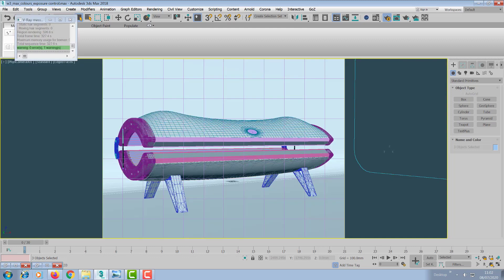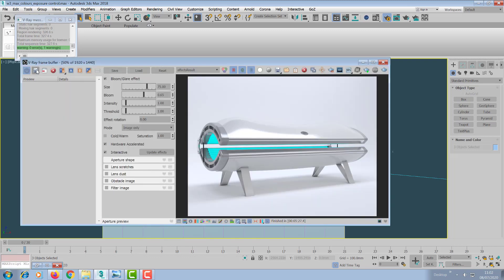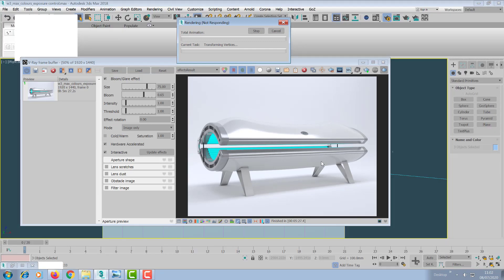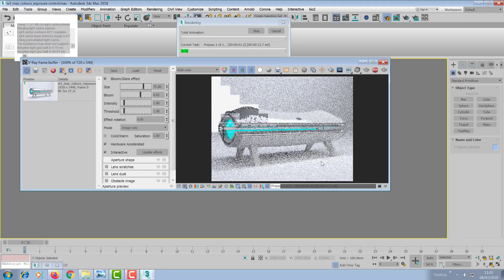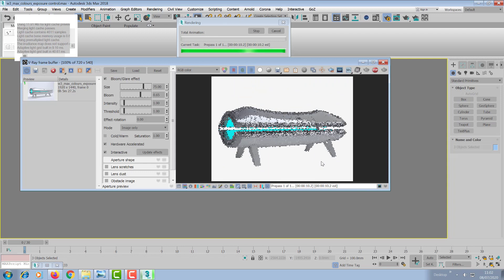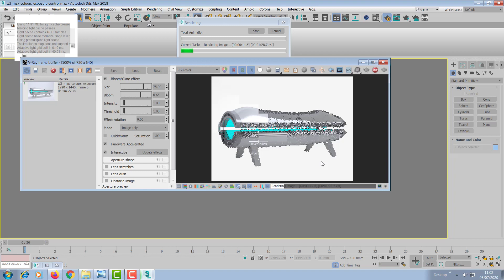Let's go into the camera view, go to render, and save this out. I've rendered it at a slightly smaller resolution so you're not waiting five or ten minutes while I render.